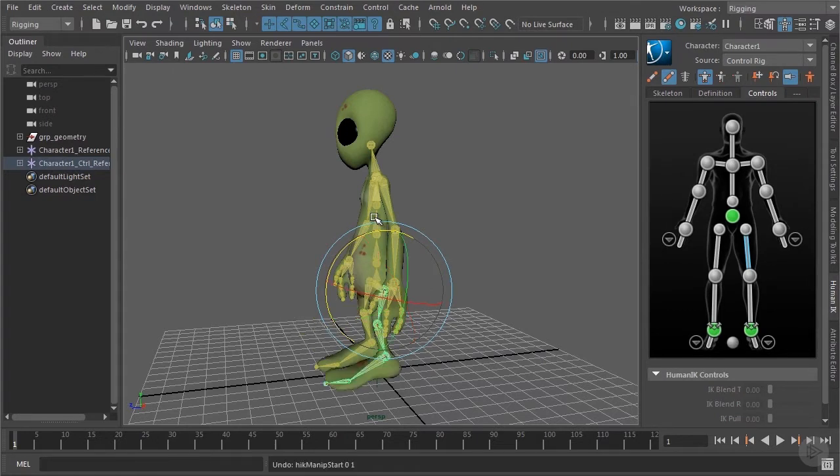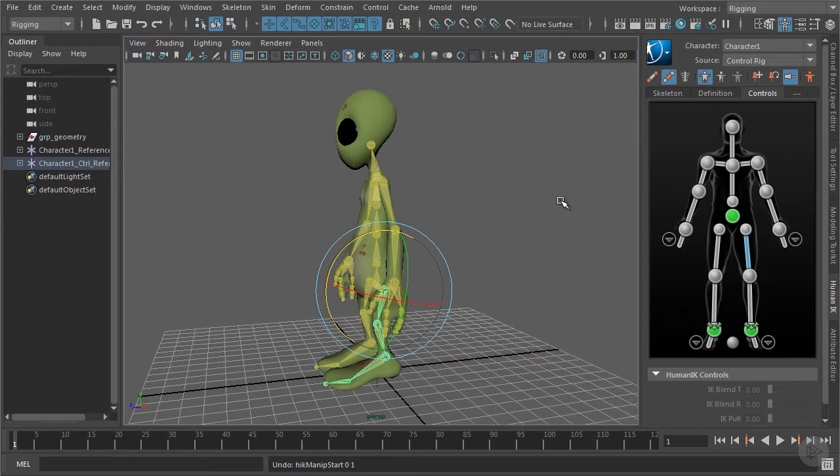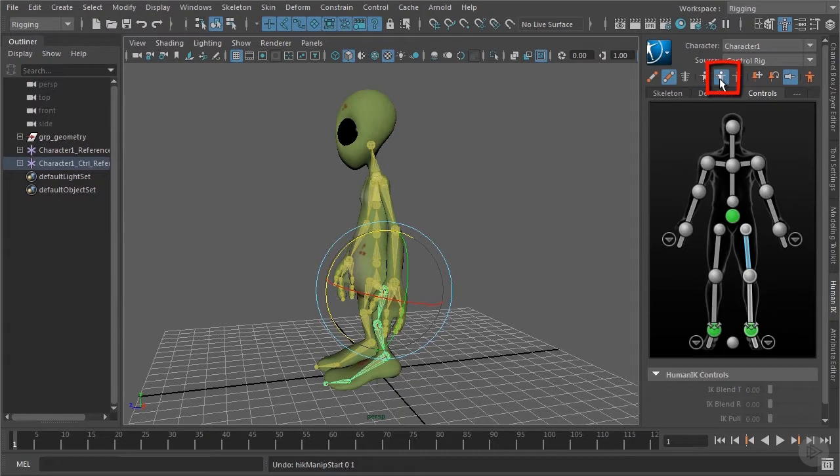Next thing that we should check to make it easier to key your joints or controls is to switch from the full body keying mode to the body part keying mode which you can find here. Now we are ready to do our technical animation.